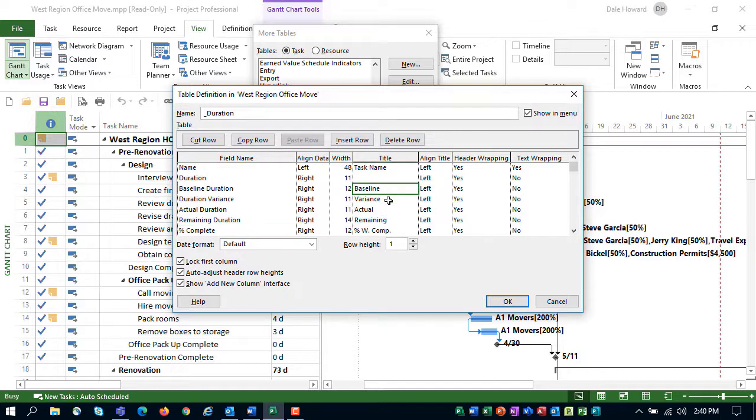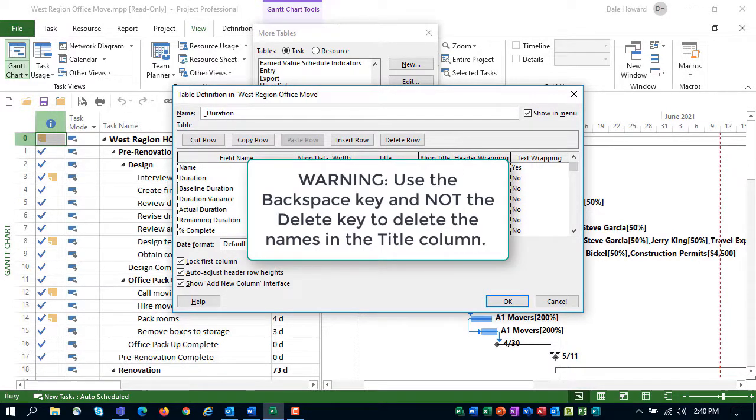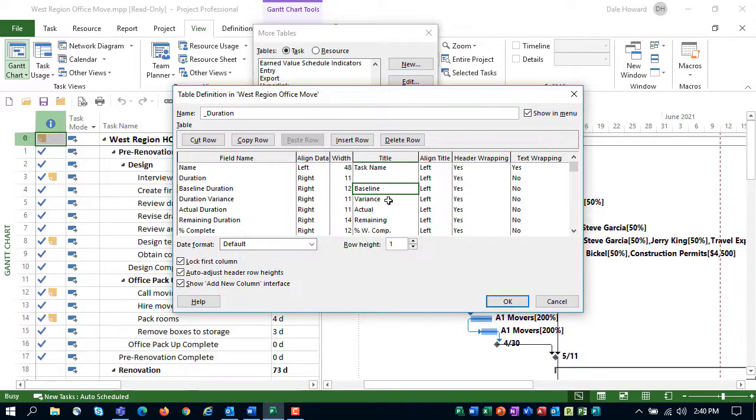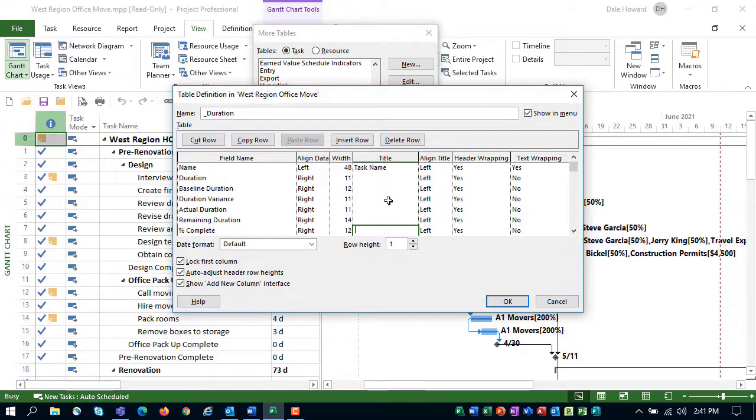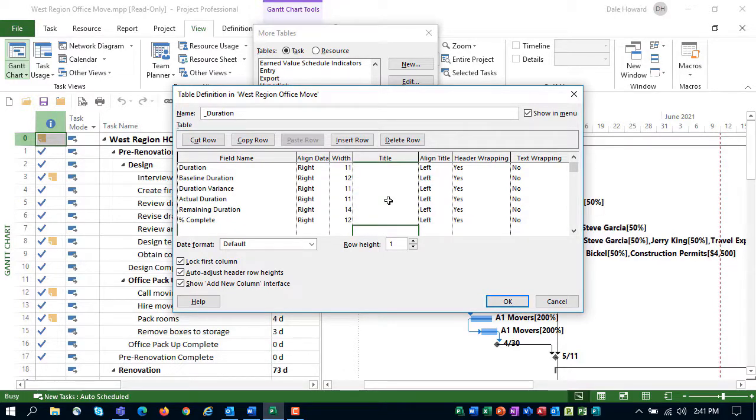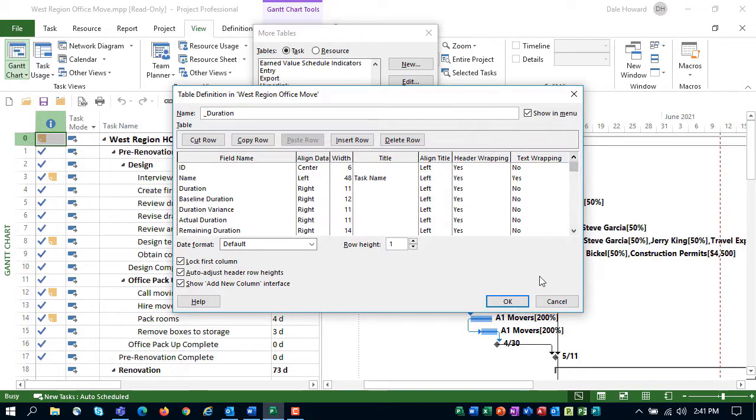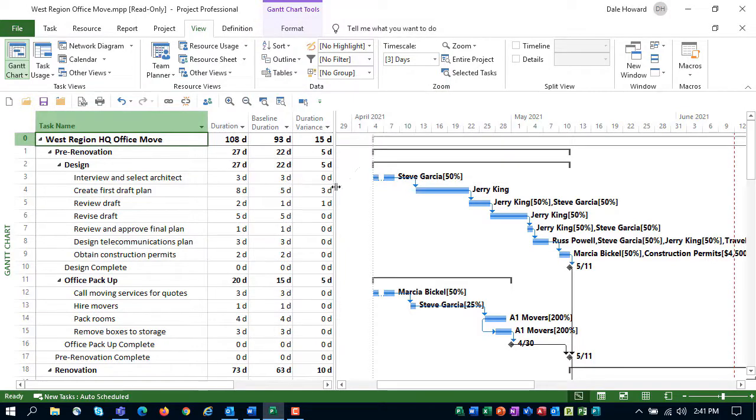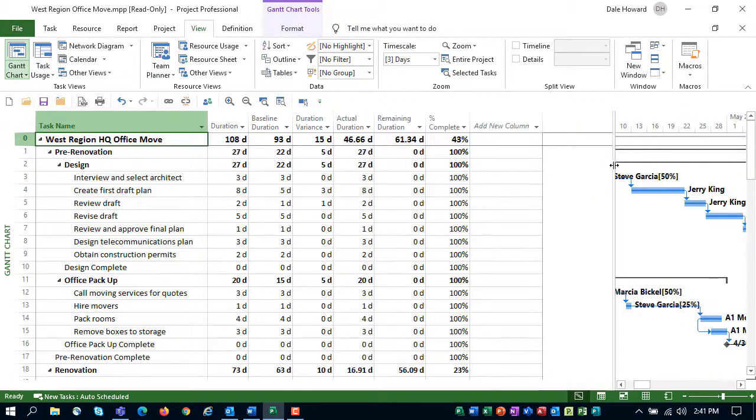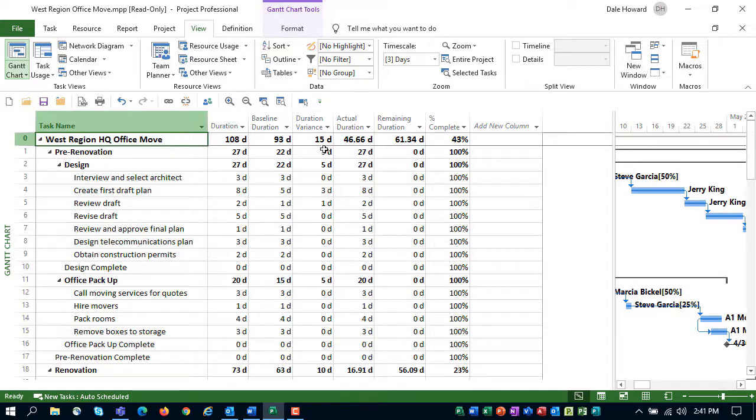Then, in the title column, use the backspace key on your computer keyboard to delete the titles. Do not use the delete key because that will delete the entire row and you don't want to do that. So, I'll select baseline, hit backspace, variance, hit backspace, actual, remaining, and percent work complete. When you've removed those titles, go ahead and click the OK button and then click the Apply button to display your new table. Drag the split bar all the way over to the right so that you can see all of the columns in the new custom table.